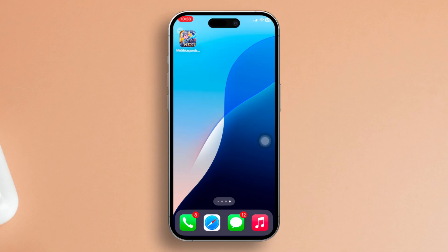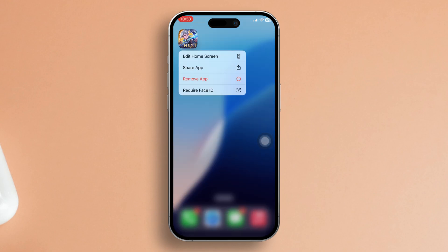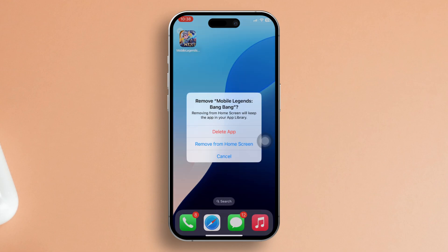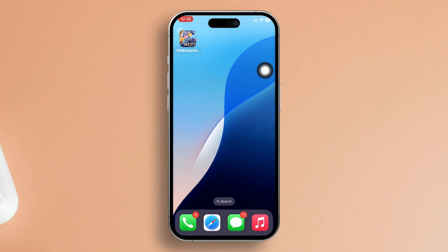Solution 3: Perform a clean reinstall. Start by long pressing the Mobile Legends icon on your home screen. Then tap on Remove app. Next, confirm the deletion by tapping Delete app. Watch as the game bids farewell to your phone.